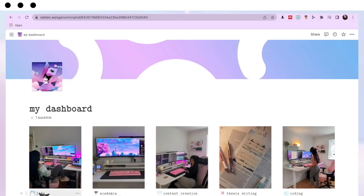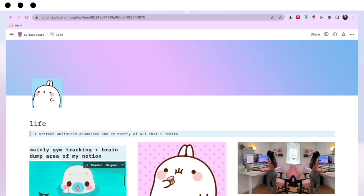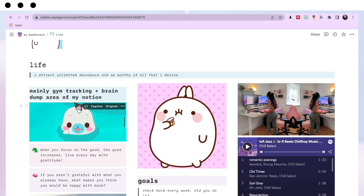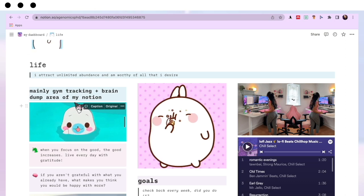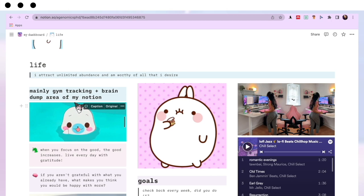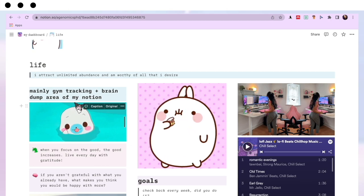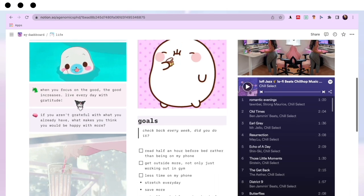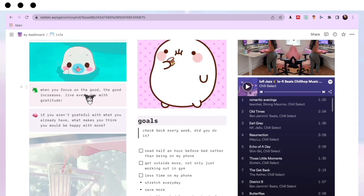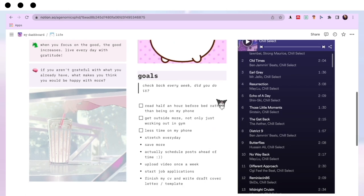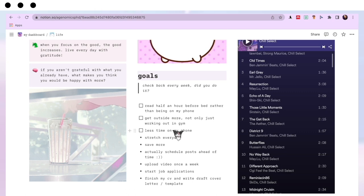Now let's go into my Life page. This area is mainly for gym tracking and it's kind of like a brain dump area. I actually don't use this page too much apart from my gym tracking section. I'd highly recommend adding finance or budgeting tracking, or reading tracking, in this section if you're into those things. What I have on here is three cute GIFs, two quotes, and a Spotify playlist because I like to play those while filling things out. The main part is a goal section where I write goals every week or two and check back to see if I've managed to do them.